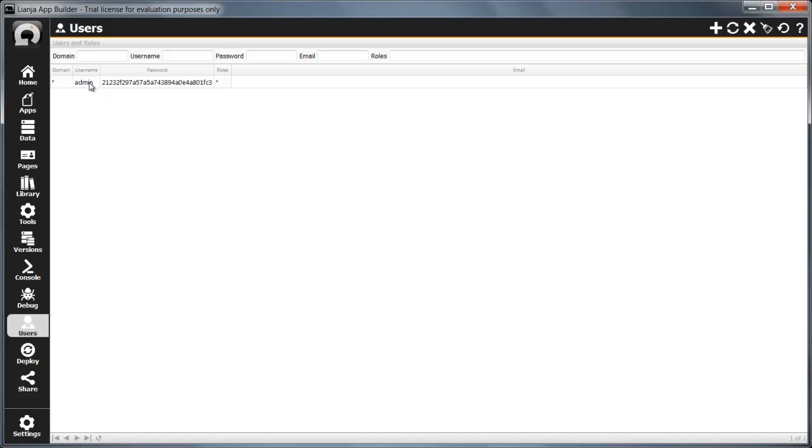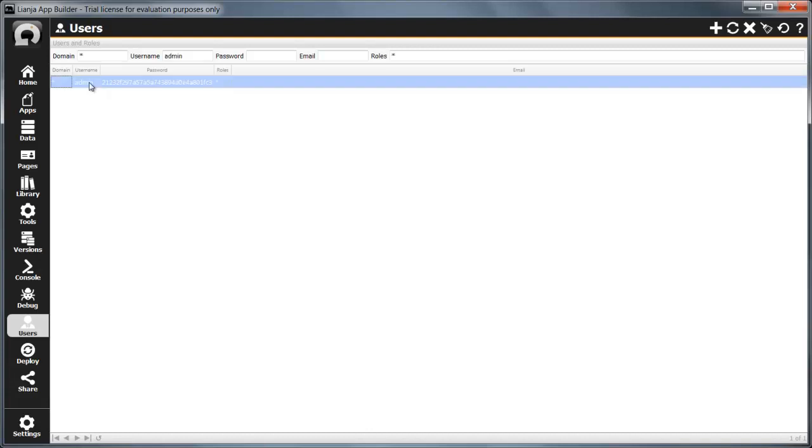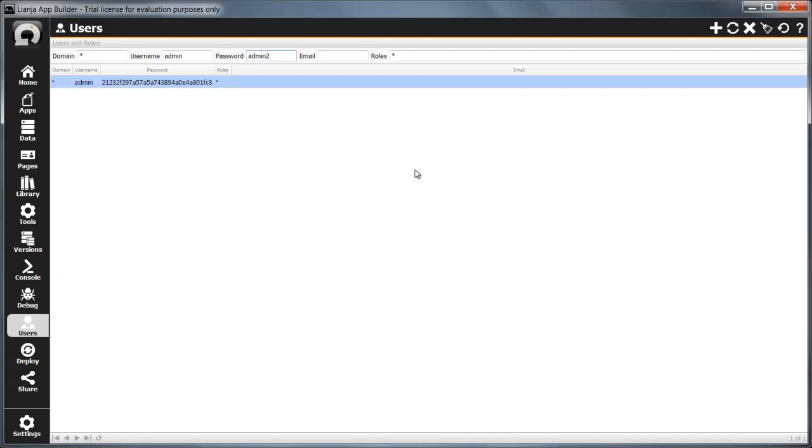To change the admin password, click on the grid row to select the admin user and enter the new password in the password field. You can see the password as you type it, but only its cryptographic key will be displayed in the user's grid and stored in the sysroll system table. Click update to save your change.